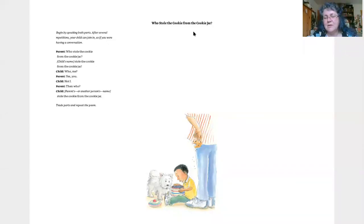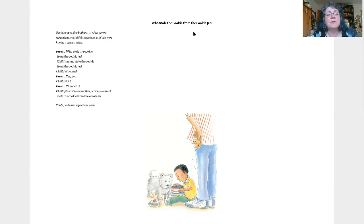This is a poem we can do together. We'll both have parts. The poem is called Who Stole the Cookie from the Cookie Jar?